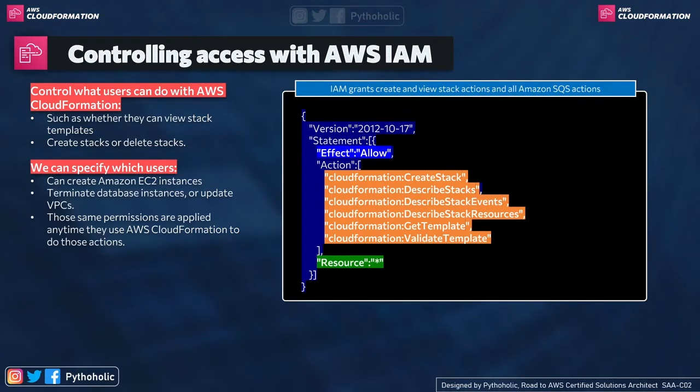So we have these five or six actions like create stack, describe stack, describe stack events, describe stack resources, get template, validate template.